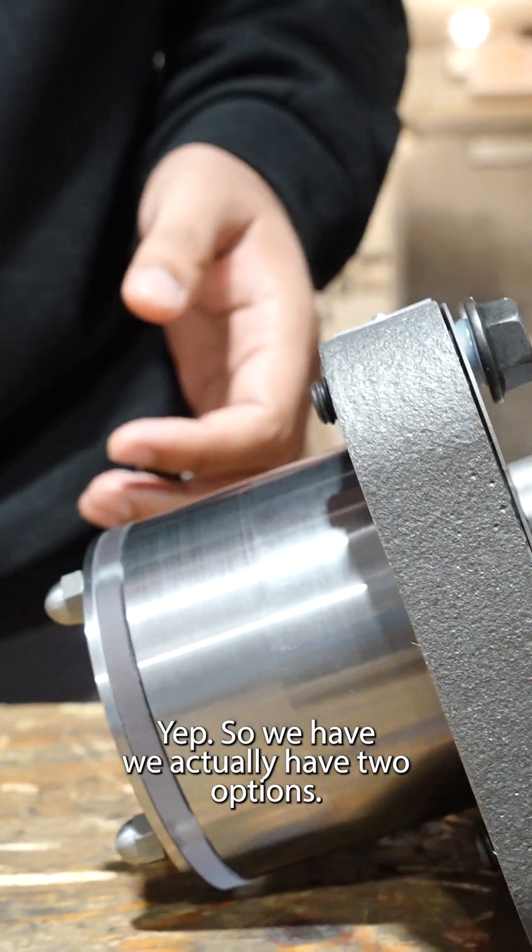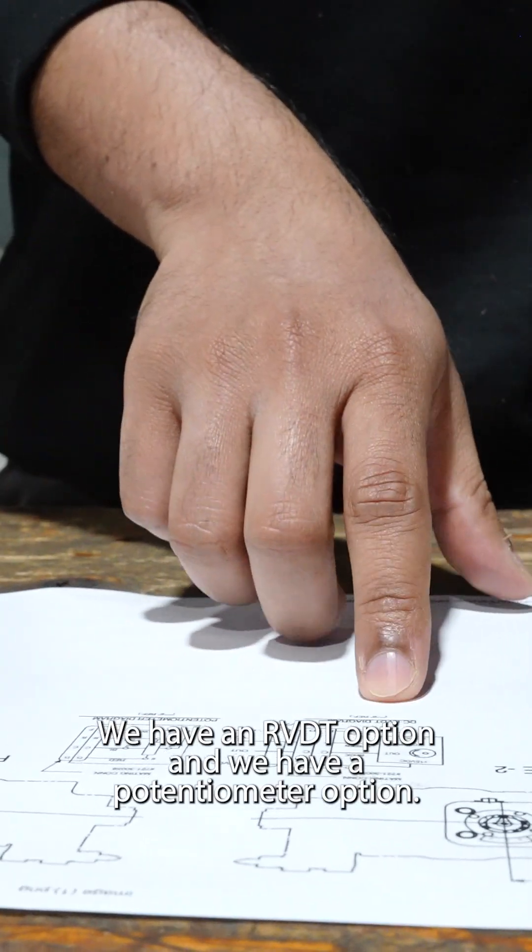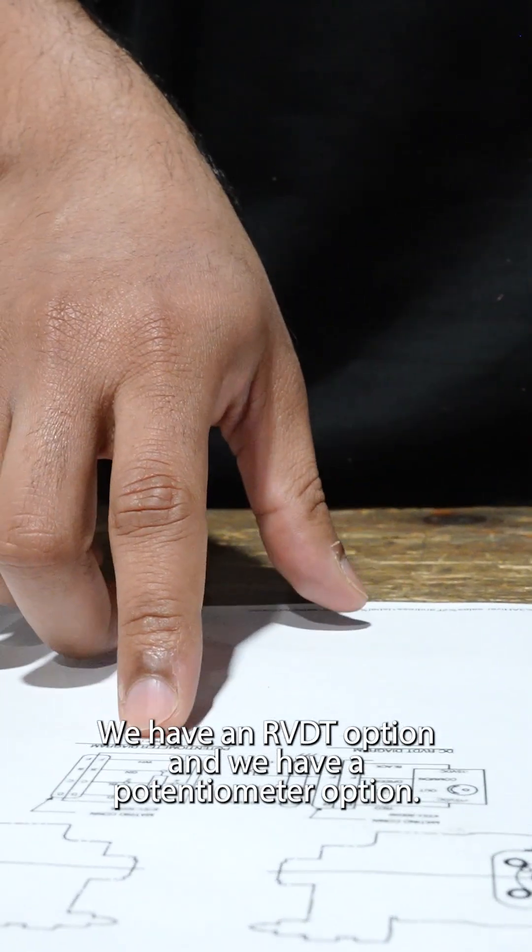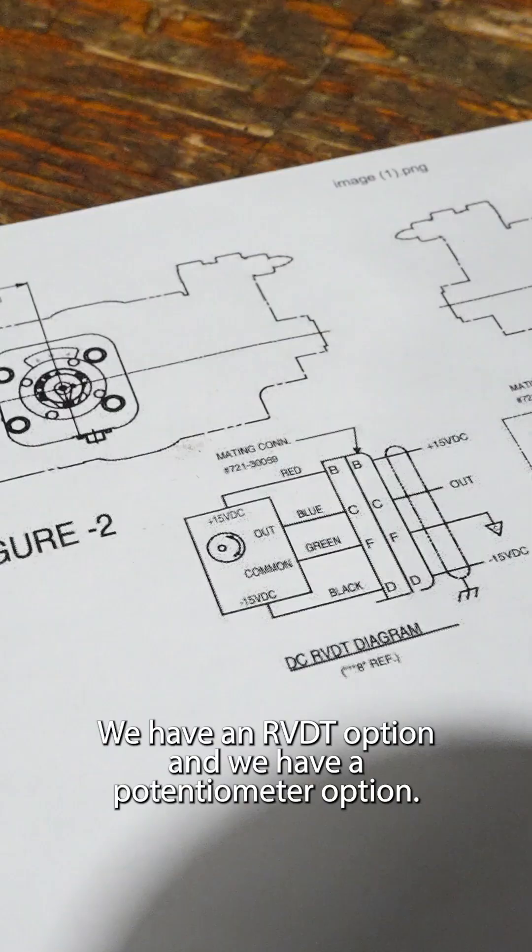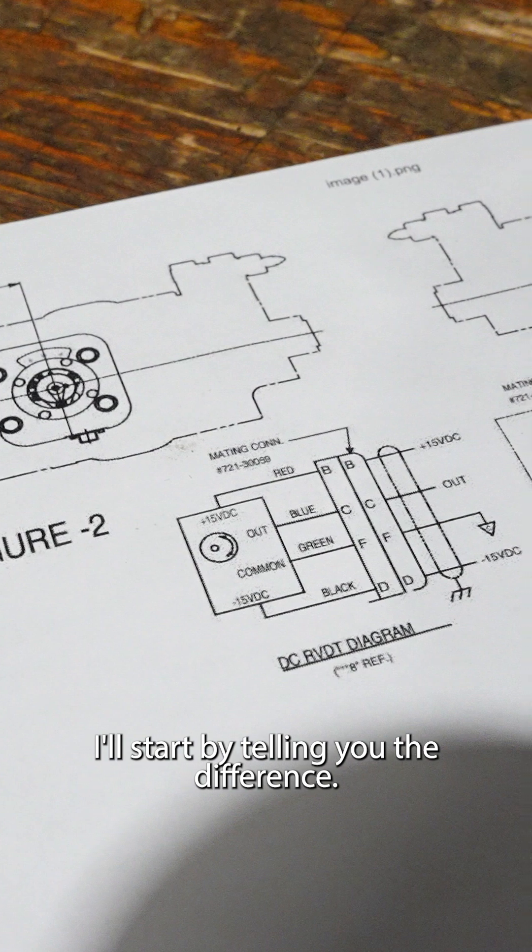So we actually have two options. We have an RVDT option and we have a potentiometer option. I'll start by telling you the difference.